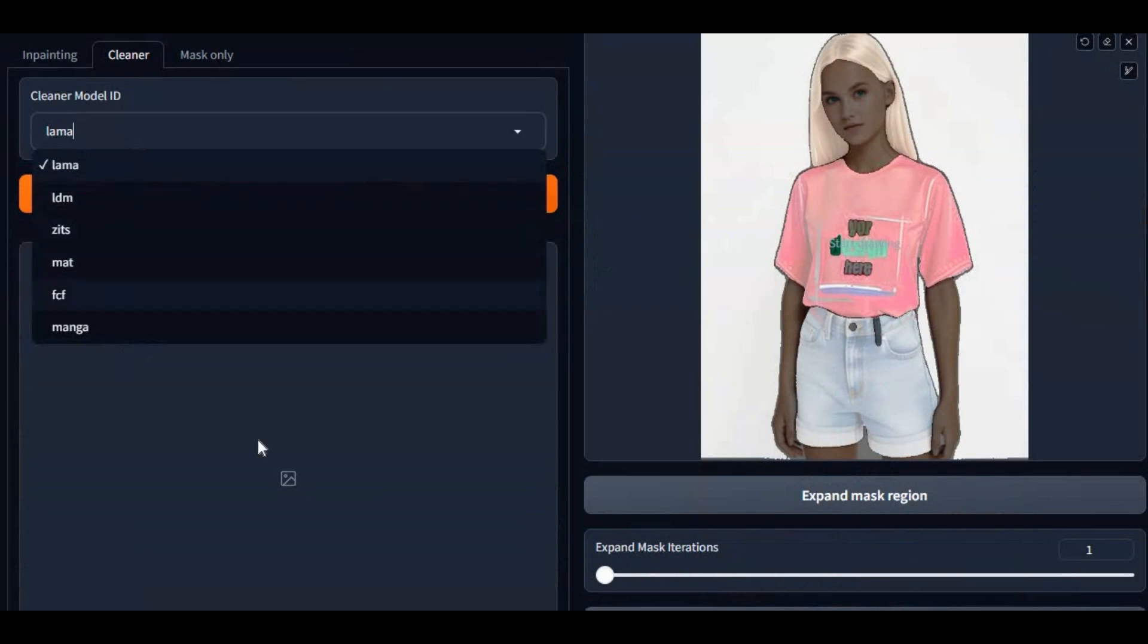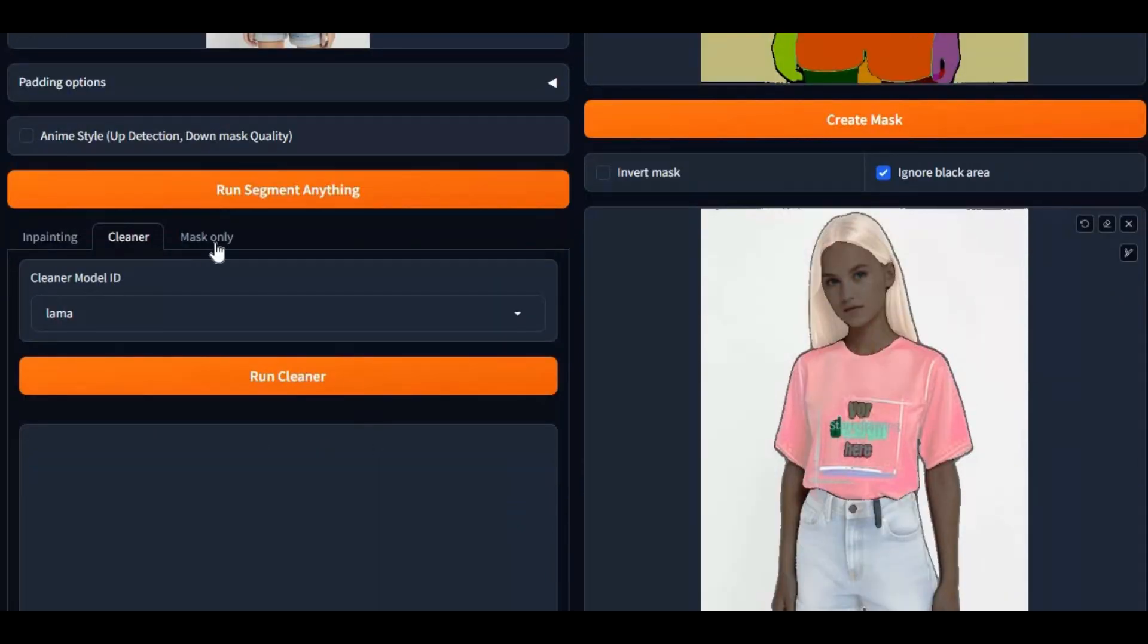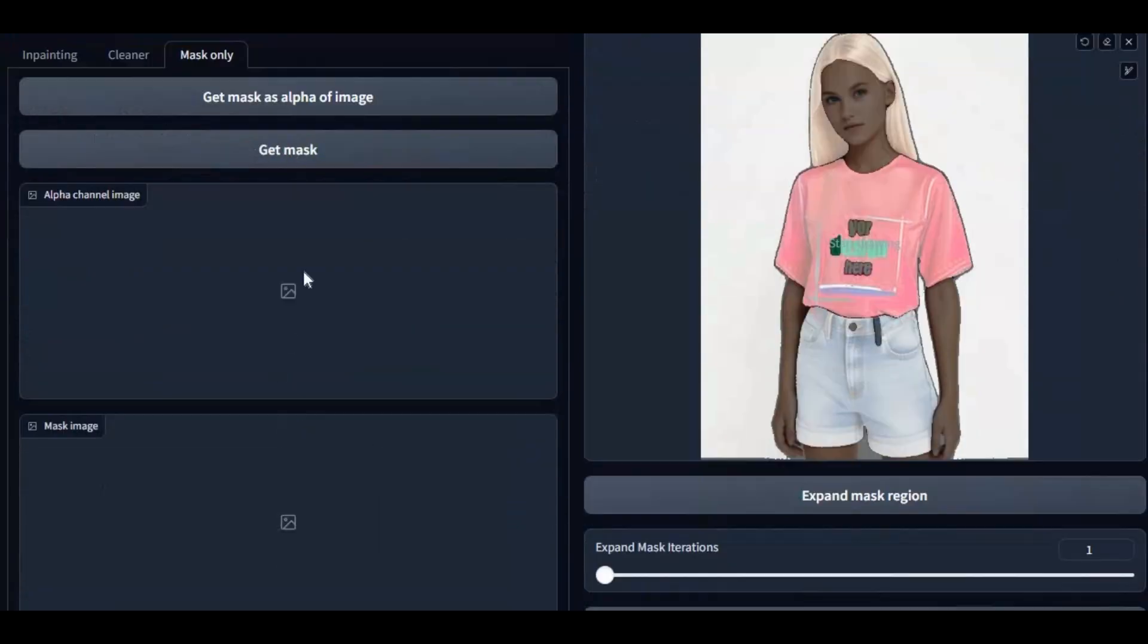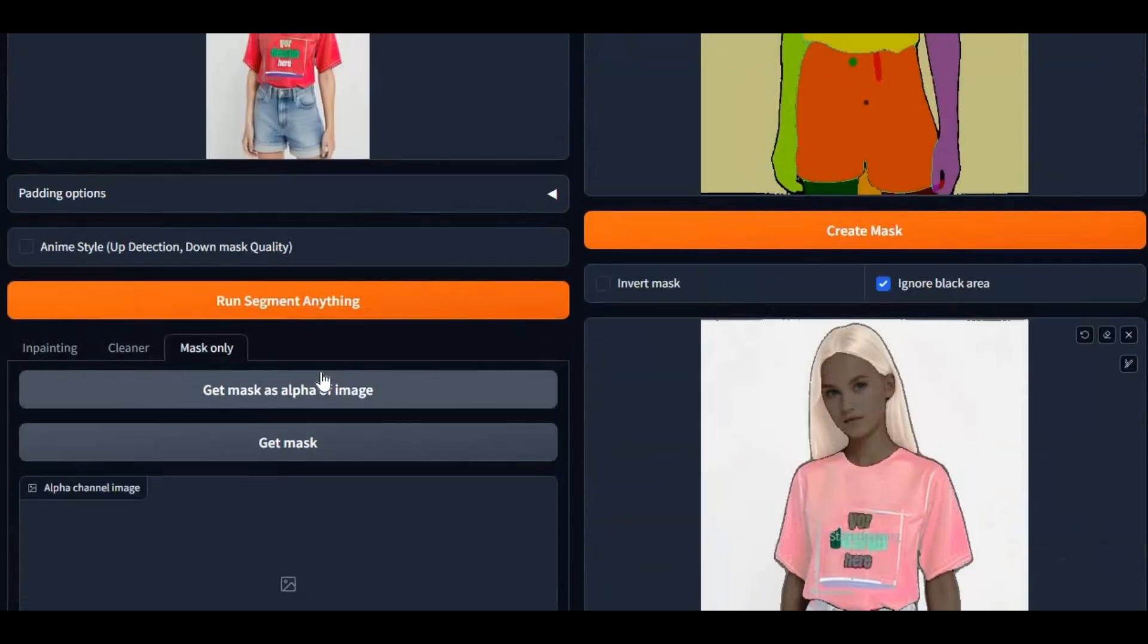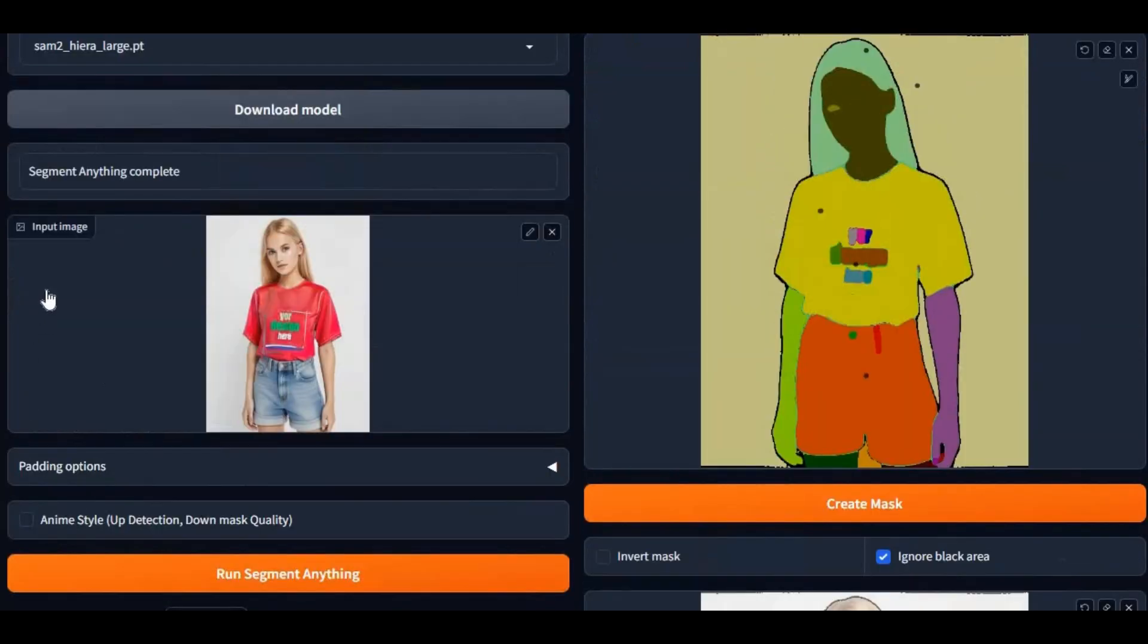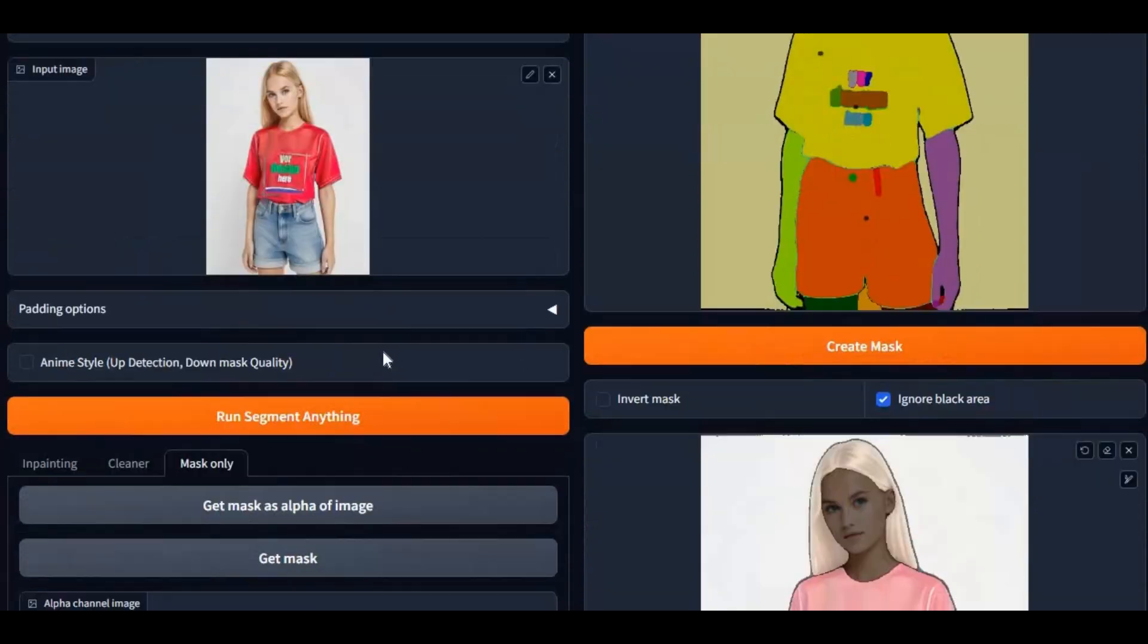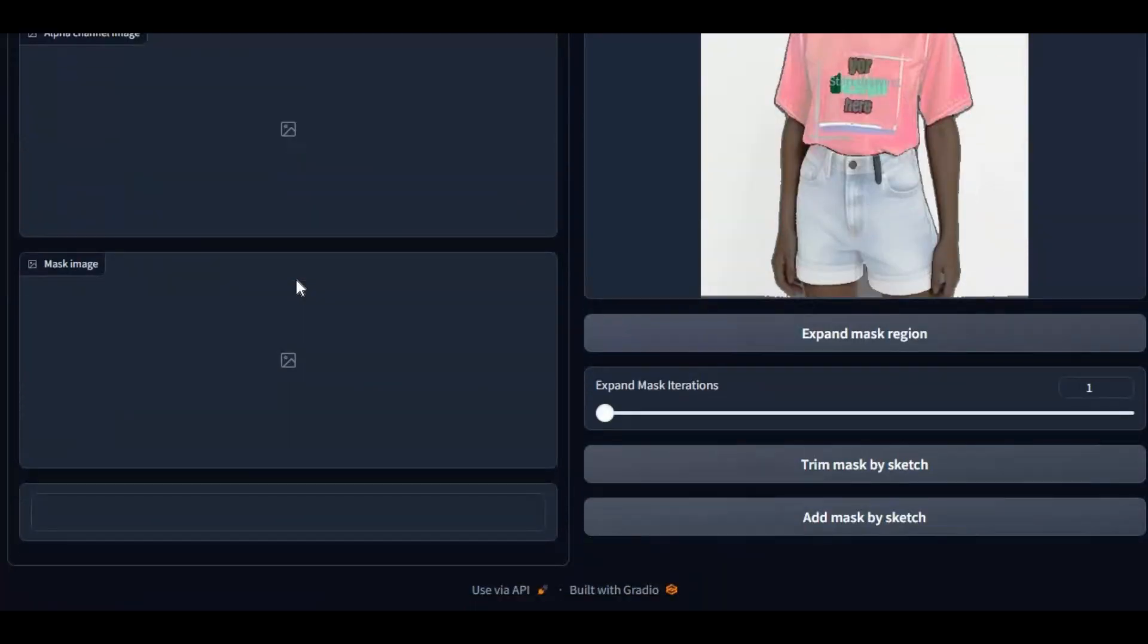You can also use Lama Cleaner technology and create masks to use in other AI tools. If you're new to my YouTube channel, subscribe and press the bell icon to stay updated. Well, let's see how you can install and use this.